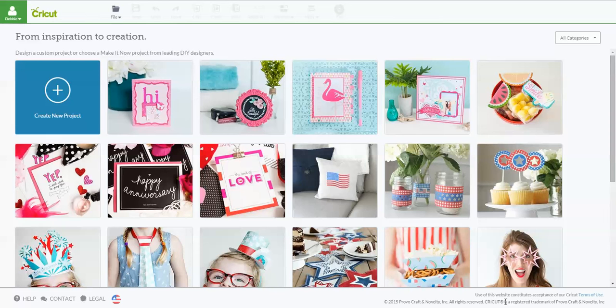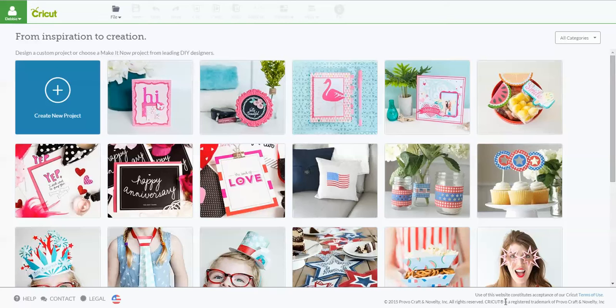Hey everybody, it's Debbie O'Neill at Scrap Me Quick Designs and the Let's Learn Cricut Explore Facebook group. Today I want to show you something really simple, which is how to upload an SVG file to Cricut Design Space and be able to use it.